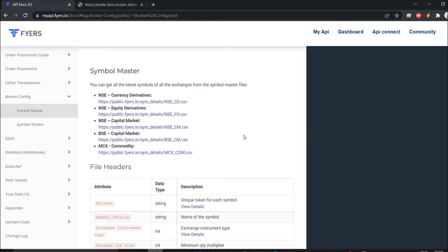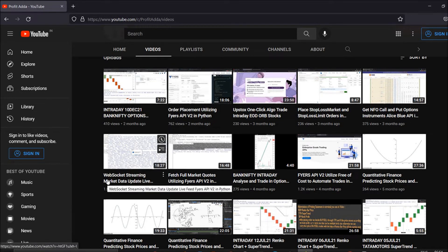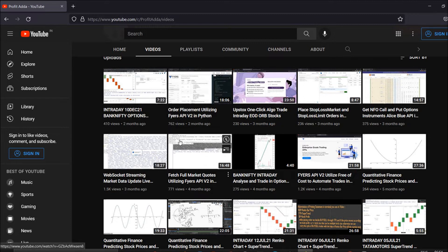If you're using the Fyers API, if you don't have an account with Fyers, you can check the link in the description and open an account under my referral. I've already done videos related to the Fyers API — please do check them. They will be helpful for generating the access token, getting WebSocket data, getting market codes, and order placement. Go ahead, open an account, and try it yourself.